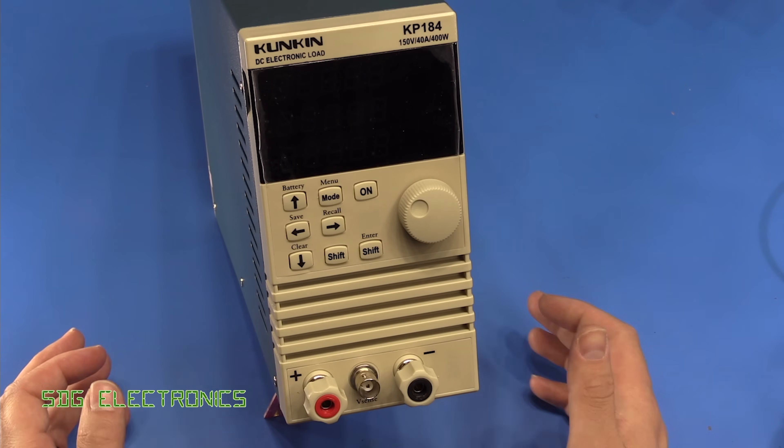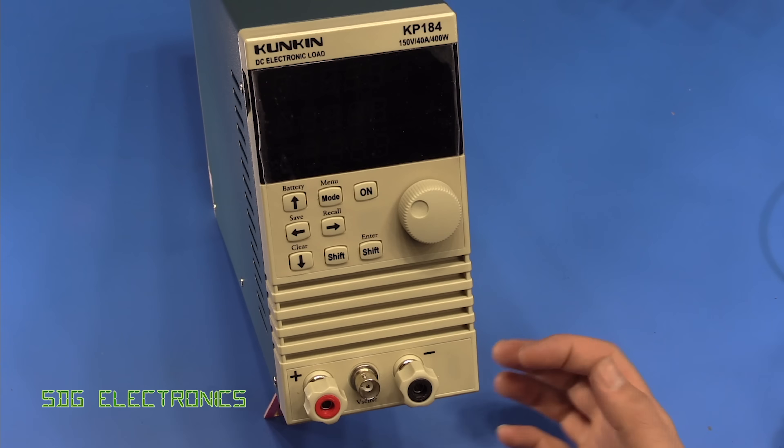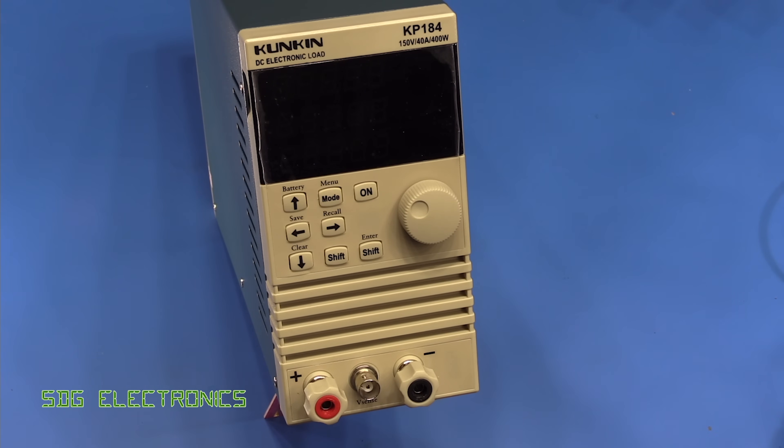Hi. Today we're going to be having a look at this DC electronic load and I've been after one of these for quite a long time now.